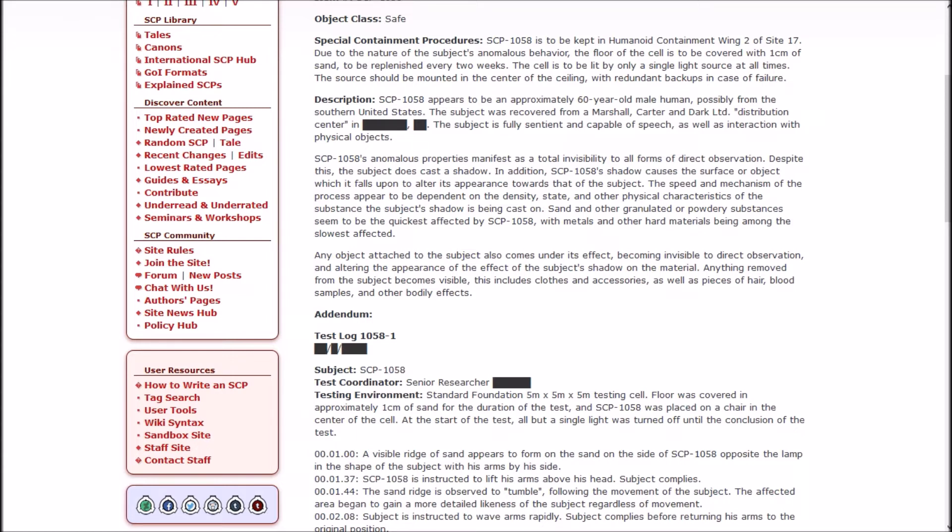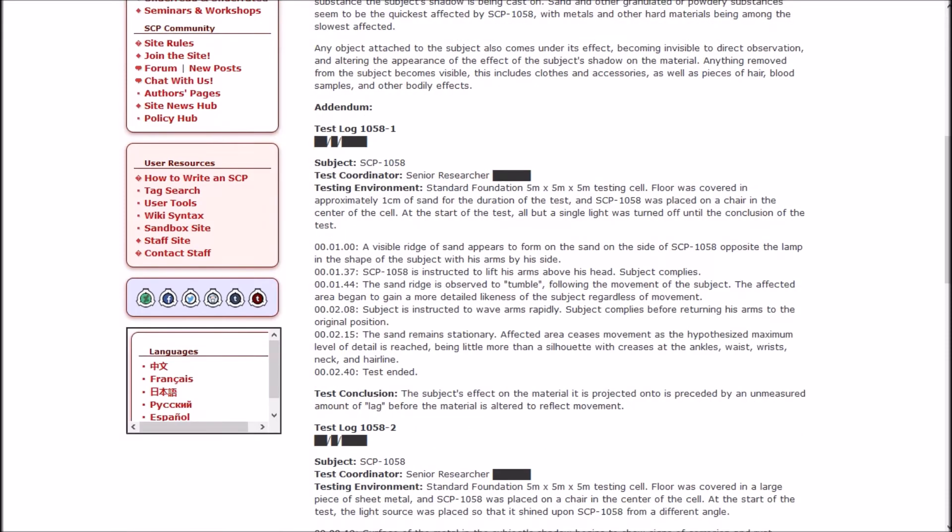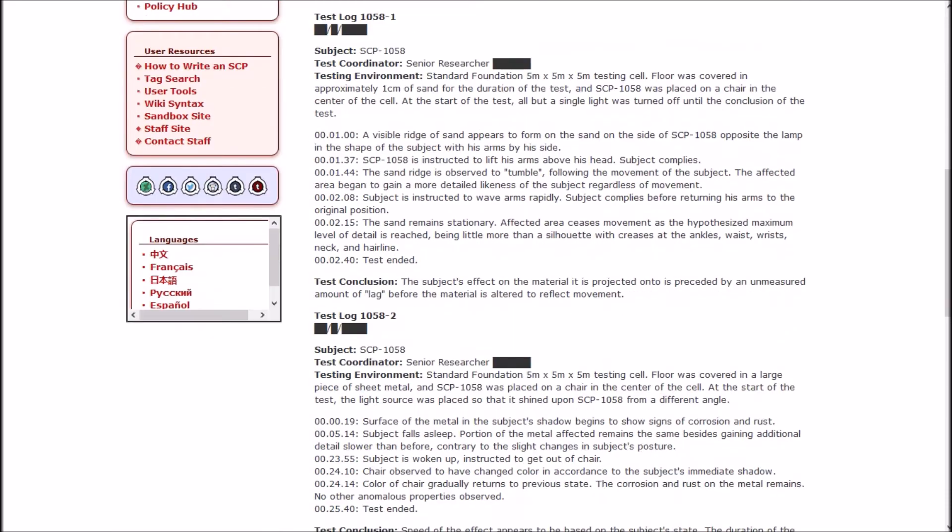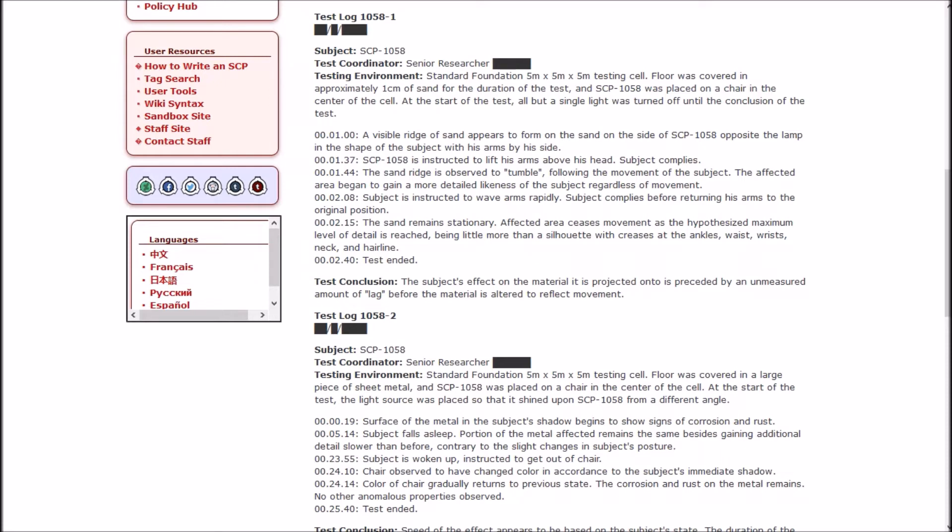The cell is to be lit by only a single light source at all times. The source should be mounted in the center of the ceiling with redundant backups in case of failure. 1058 appears to be an approximately 60-year-old human male, possibly from the southern United States. The subject was recovered from a Marshall, Carter, and Dark Limited distribution center. Subject is fully sentient and capable of speech as well as interaction with physical objects. 1058's anomalous properties manifest as a total invisibility to all forms of direct observation. Despite this, the subject does cast a shadow.